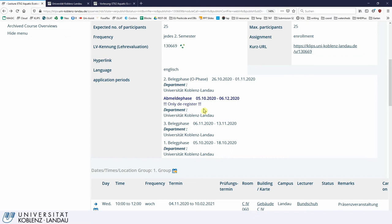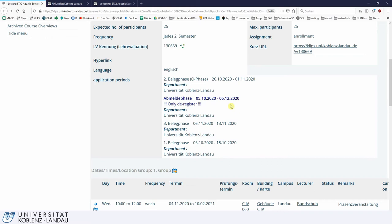There is also a deregistration phase, the 'Abmeldephase', which you can see here. For first semester students, there are three registration windows where you can register for a course, starting from various dates. There is also a deregistration phase that runs until the 6th of December, so a little bit later in the winter term you can still deregister.